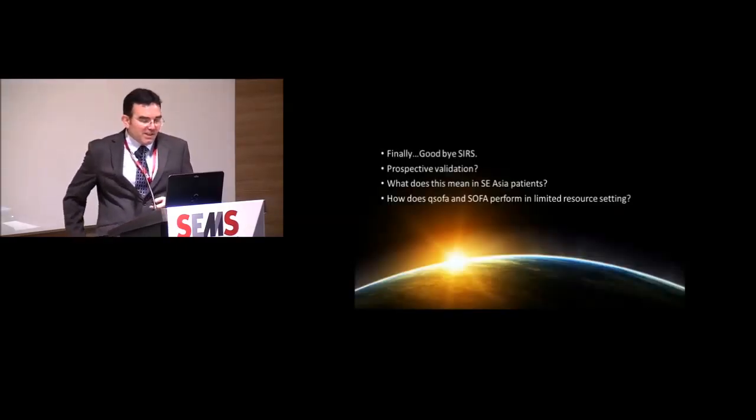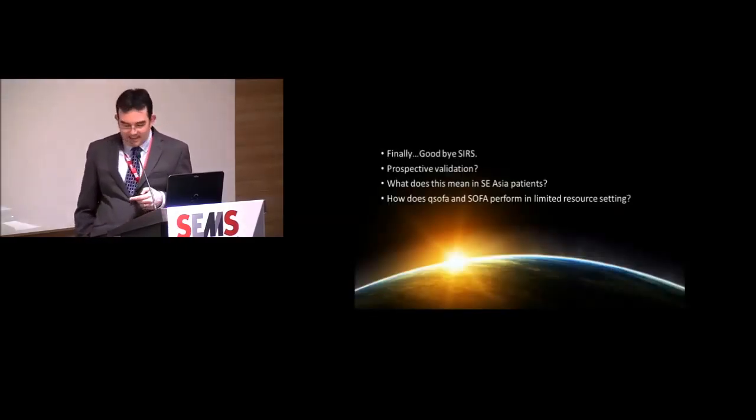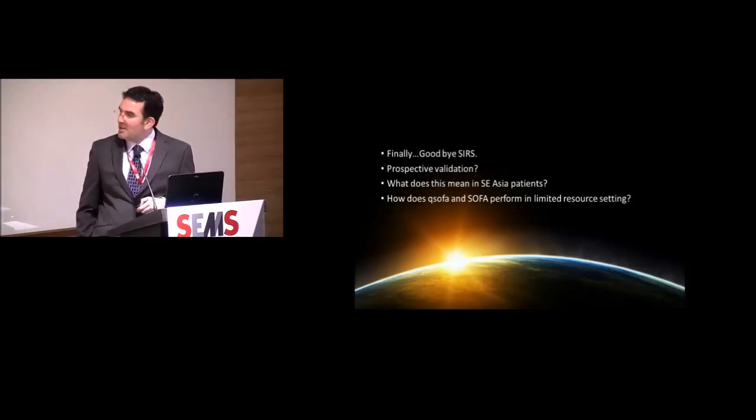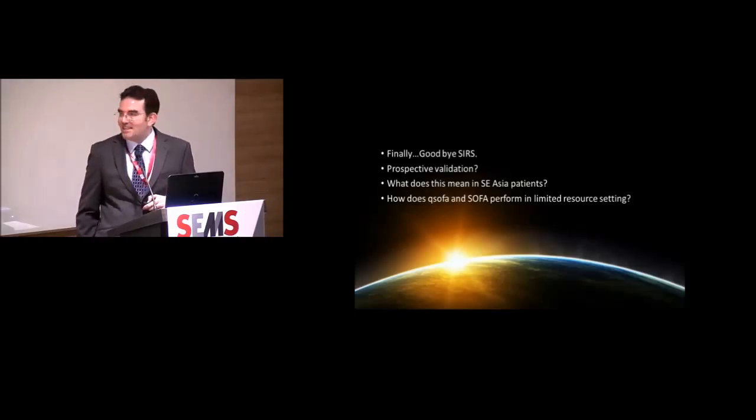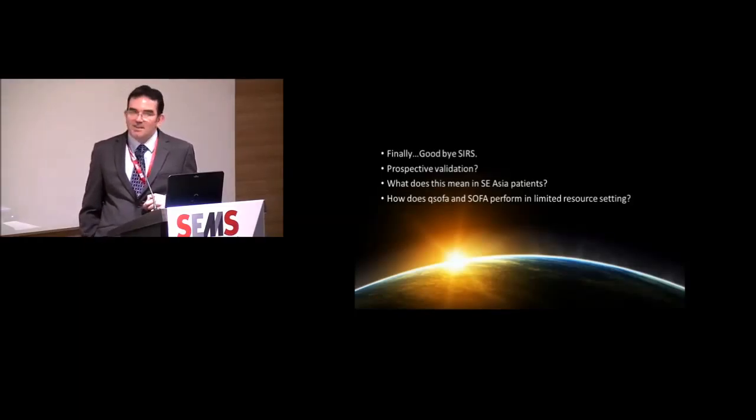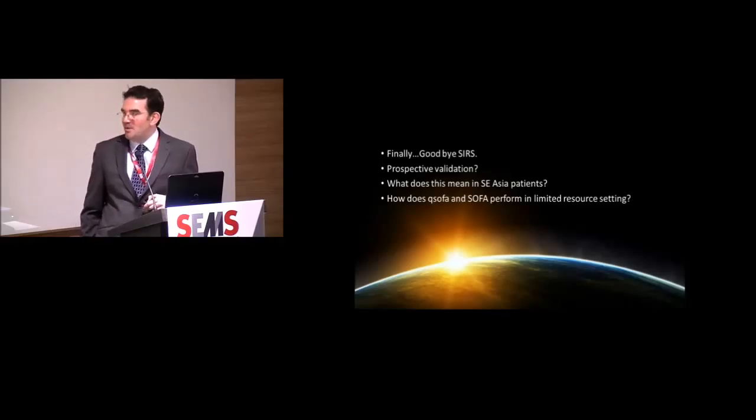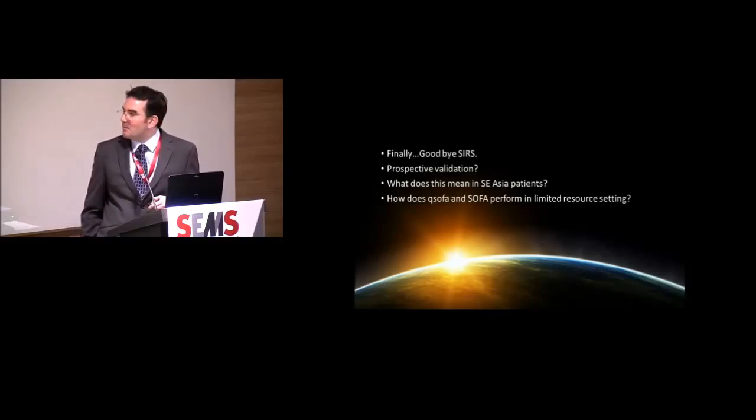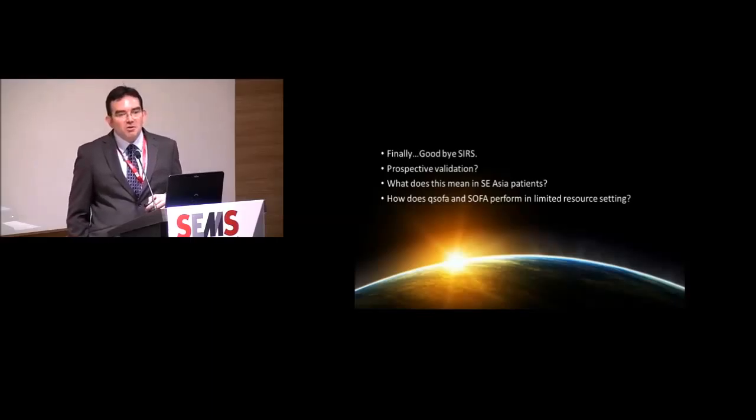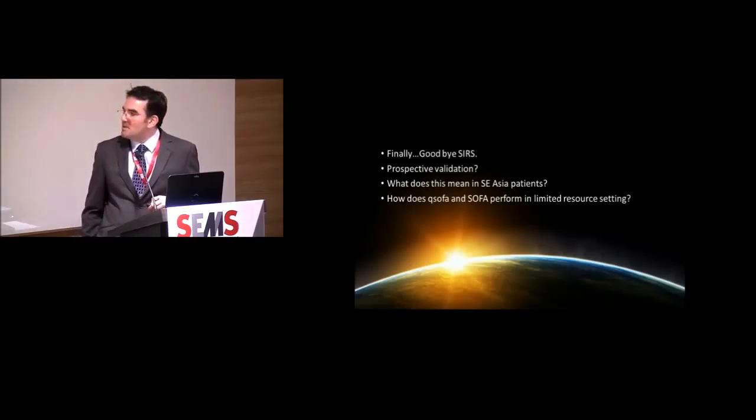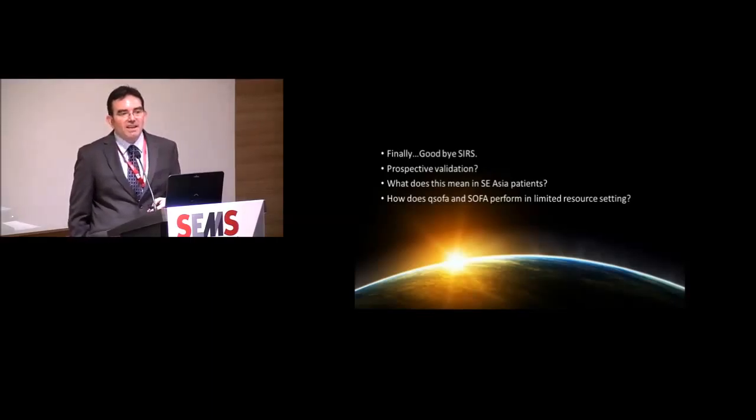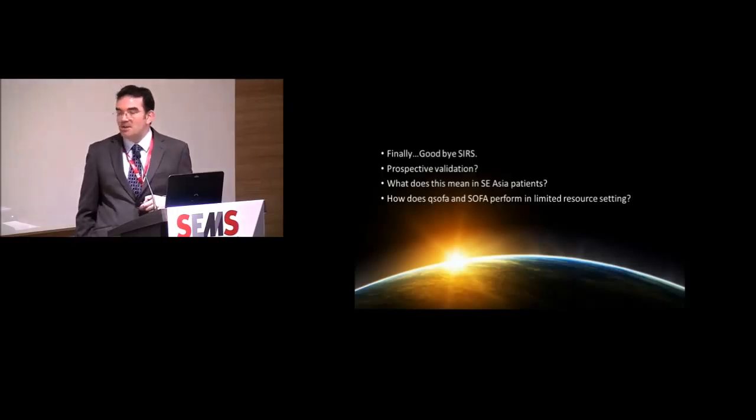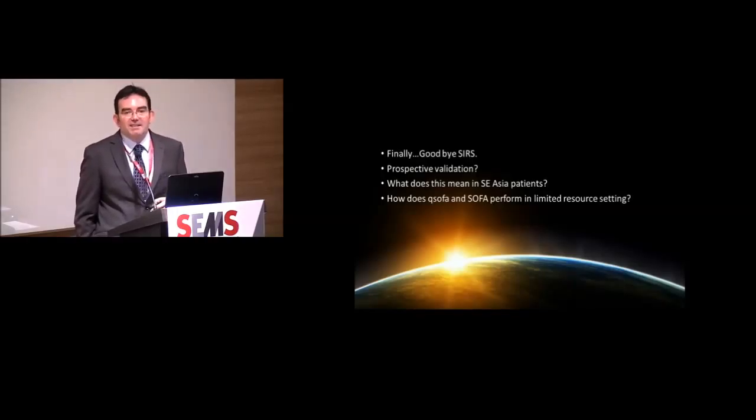So what does this mean for us? I think it means, yes, excellent. We can say goodbye, SIRS. We liked you, we got comfortable with you, but I don't think we're going to miss you. For us in this room, we go back to work on Monday, we can start talking about our colleagues. No one's done prospective validation for this yet. Maybe we should start thinking about doing a bit of work, collecting some data, trying to prospectively validate these new definitions.